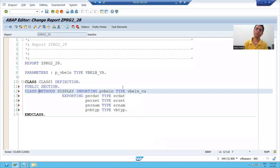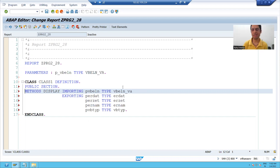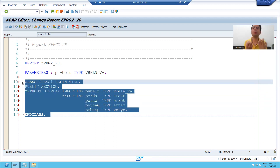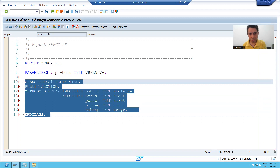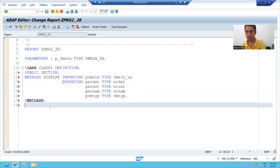Hello everyone, we will continue the topic of how to create a program using local classes. In the previous video we learned how to declare things using class definition; now we will write the logic.